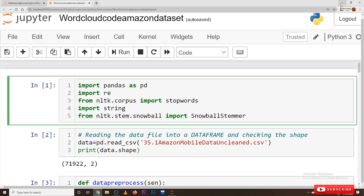Hi, welcome to Learning Monkey. I am Ragu. In this class we will discuss about word cloud Python code on the Amazon dataset. What is the Amazon mobile dataset and how we did the data pre-processing — all these things were clearly discussed in our previous classes. Please follow our playlist from the beginning so that you will have a better understanding of complete machine learning, both mathematical and implementation.